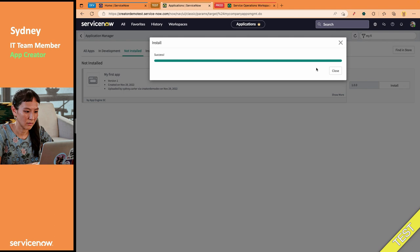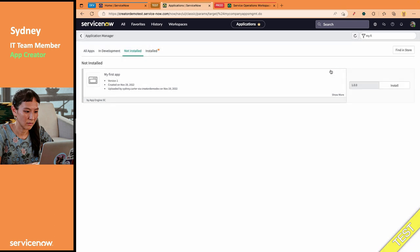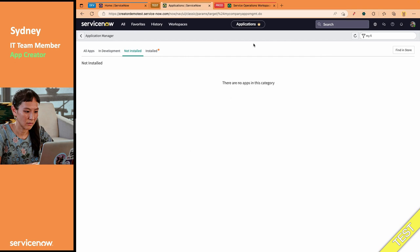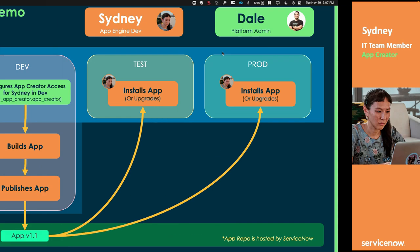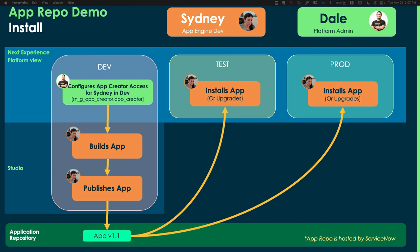But make sure they know what you want done in your company, and you're all on the same page about when things get installed, and who is installing them, and probably follow some change management practices. Now, I'm going to skip installing that in Prod, because it would be the exact same process.